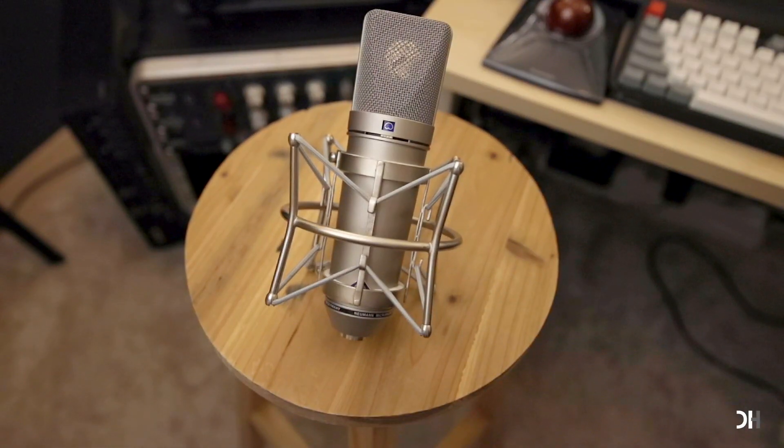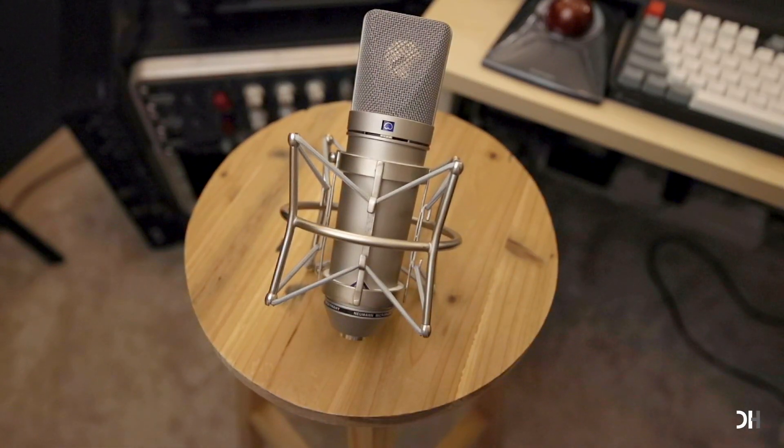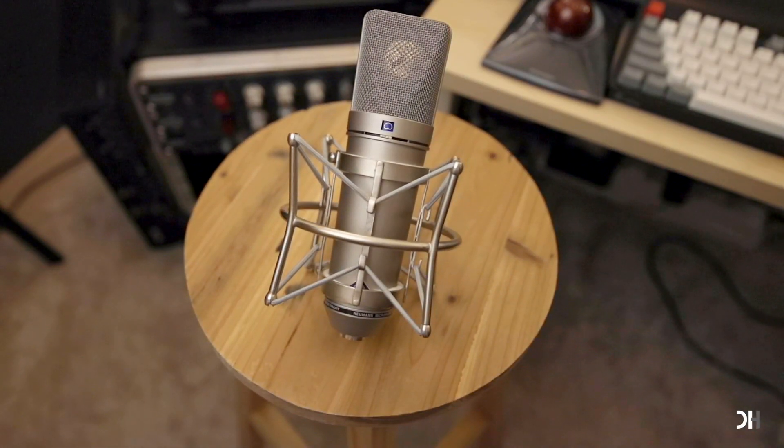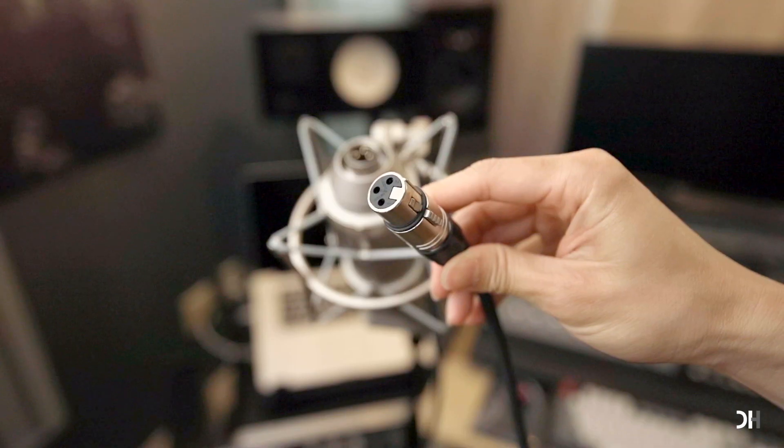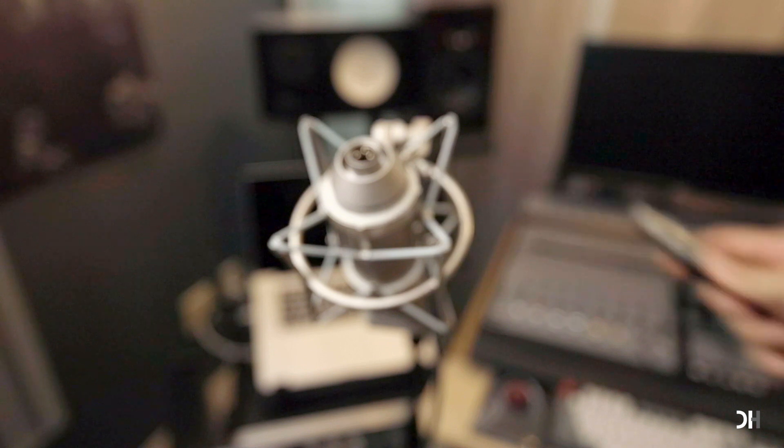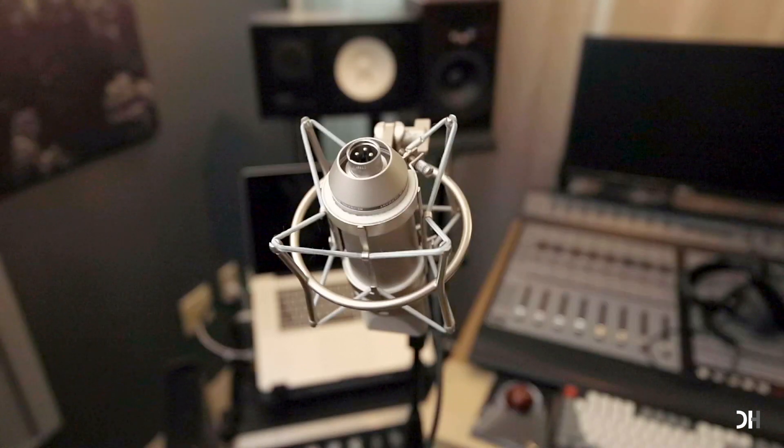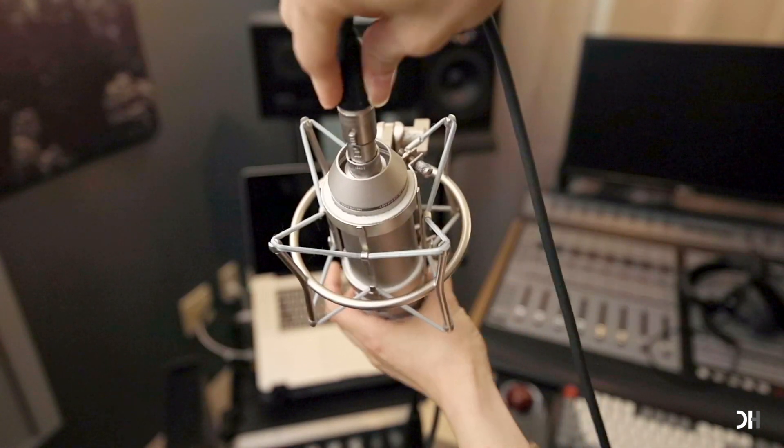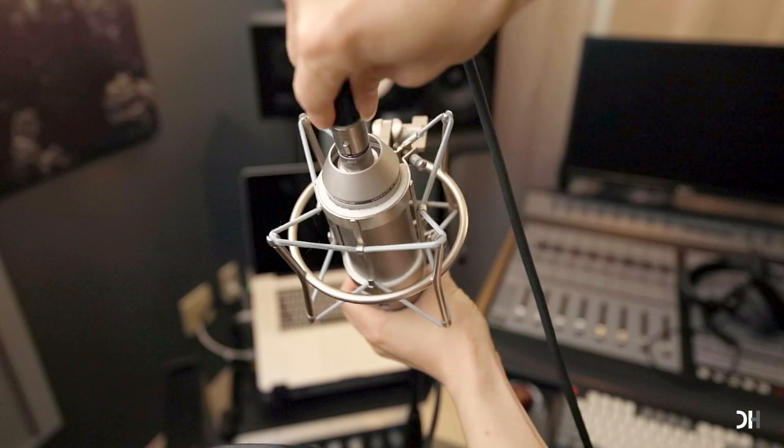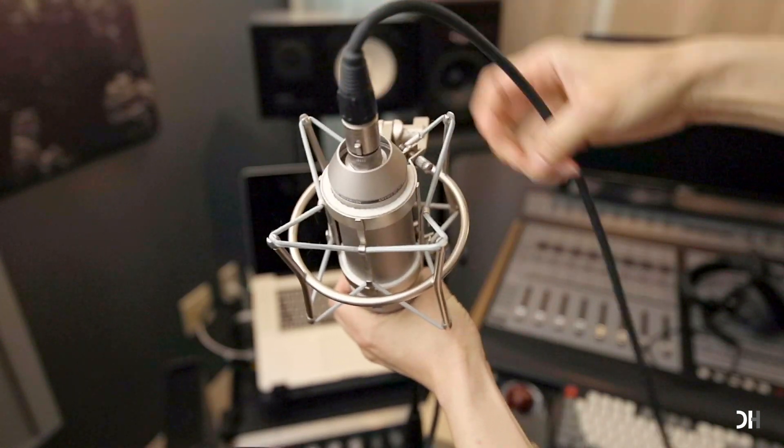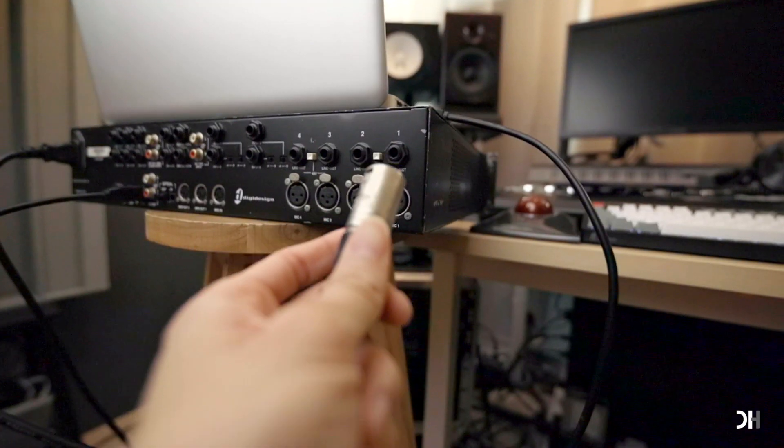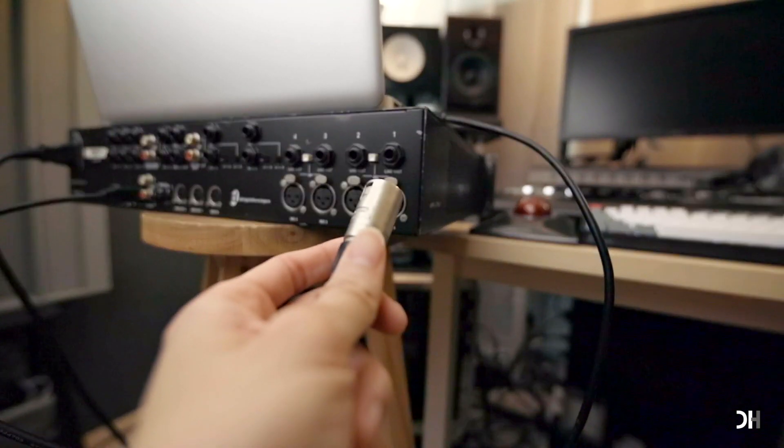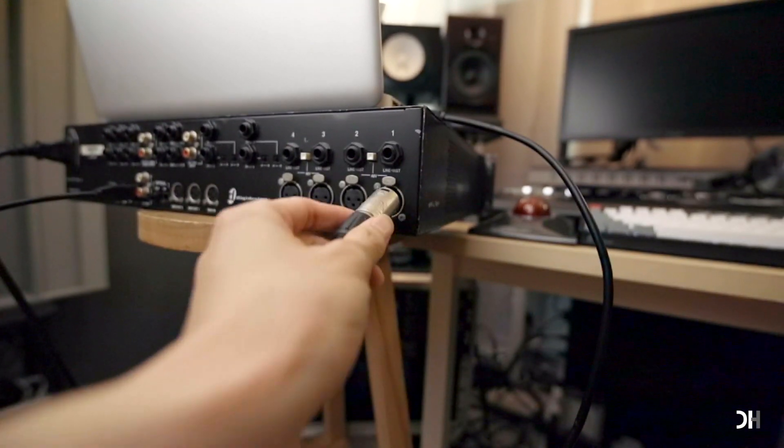Here are a U87 large diaphragm condenser mic and an XLR cable. You need to use the female connector of the cable to connect the mic and use male connector to connect your audio interface.